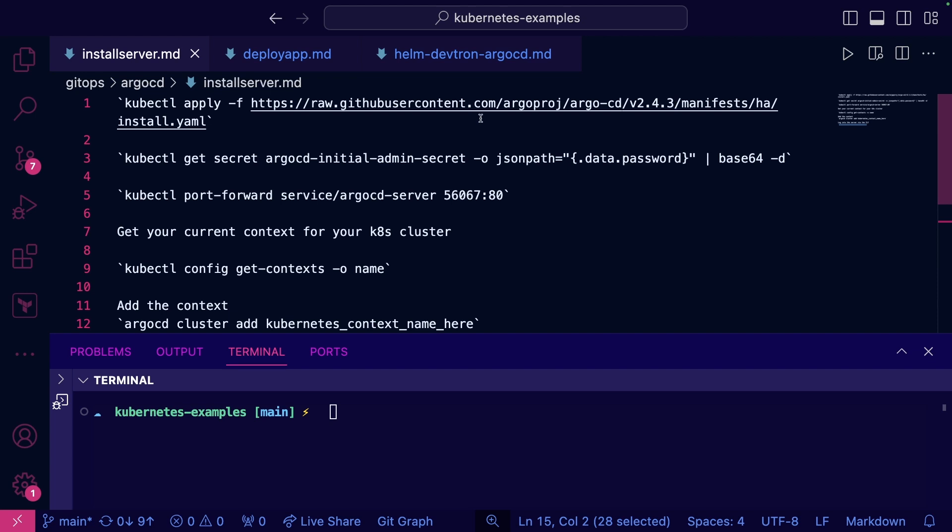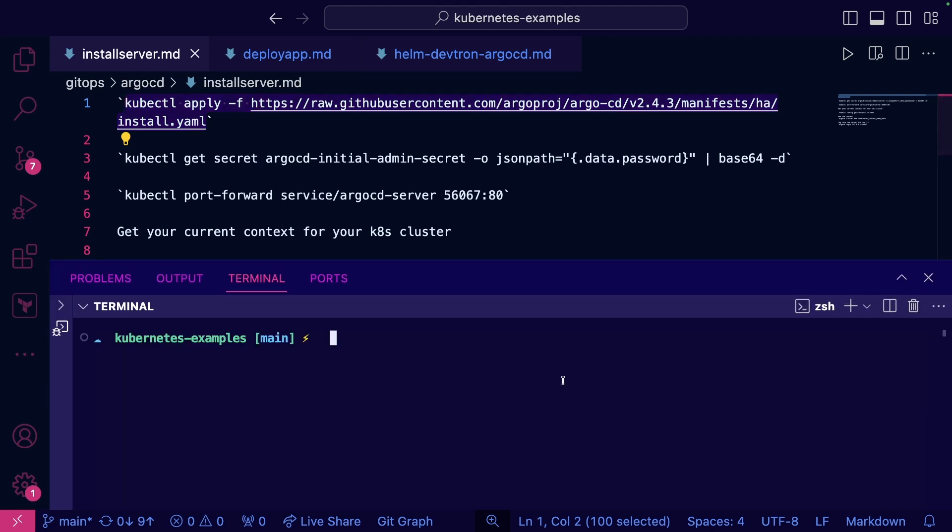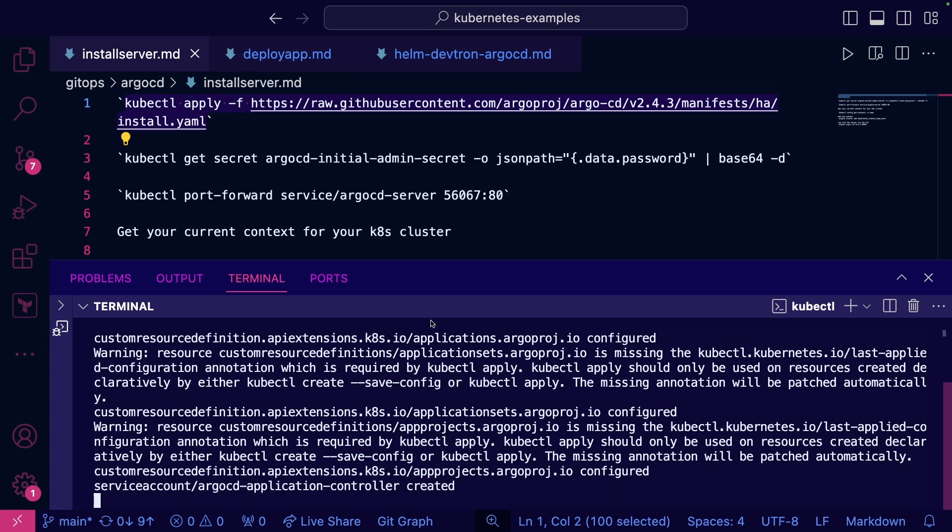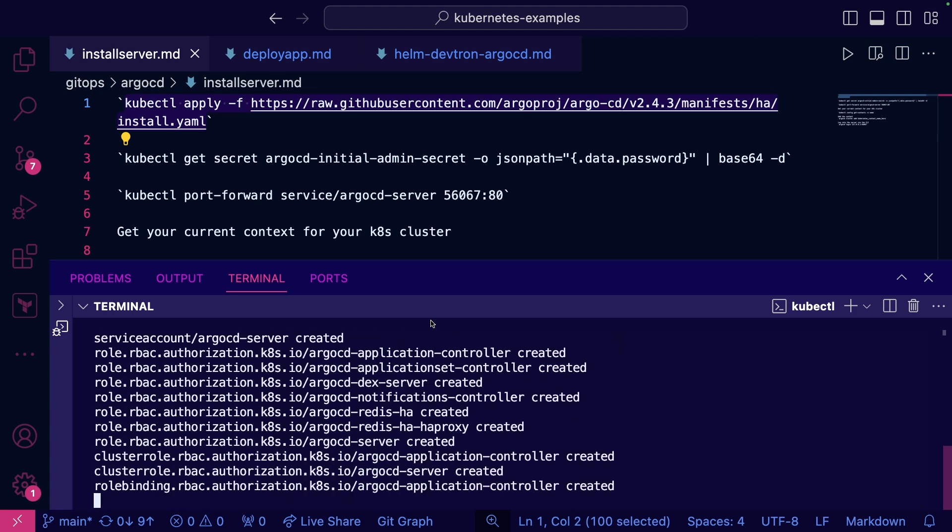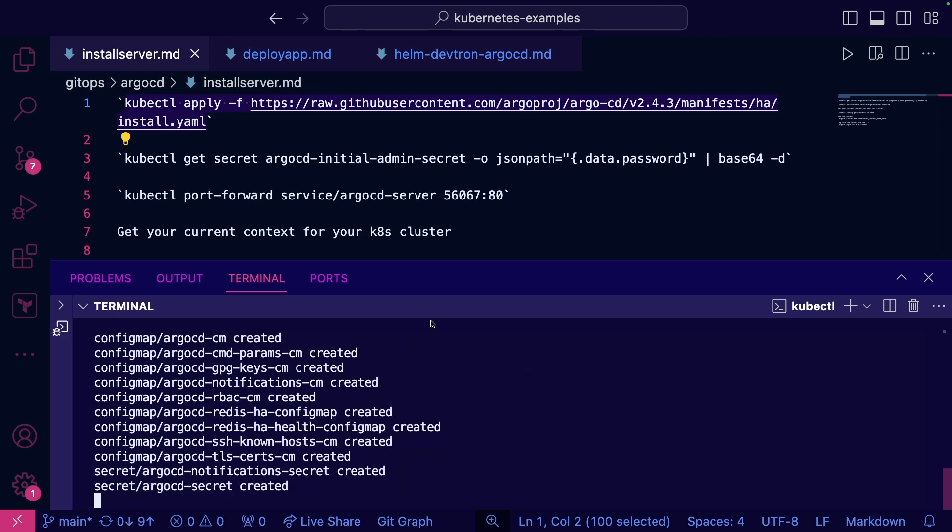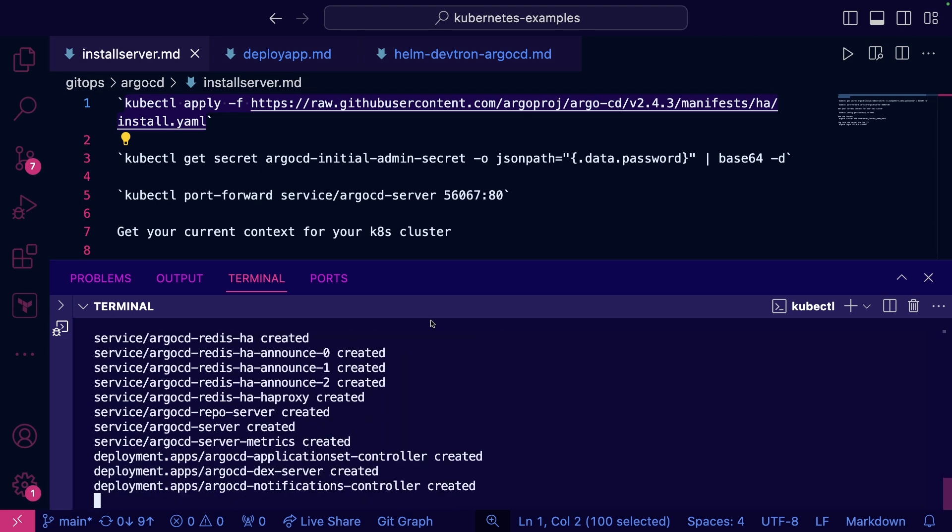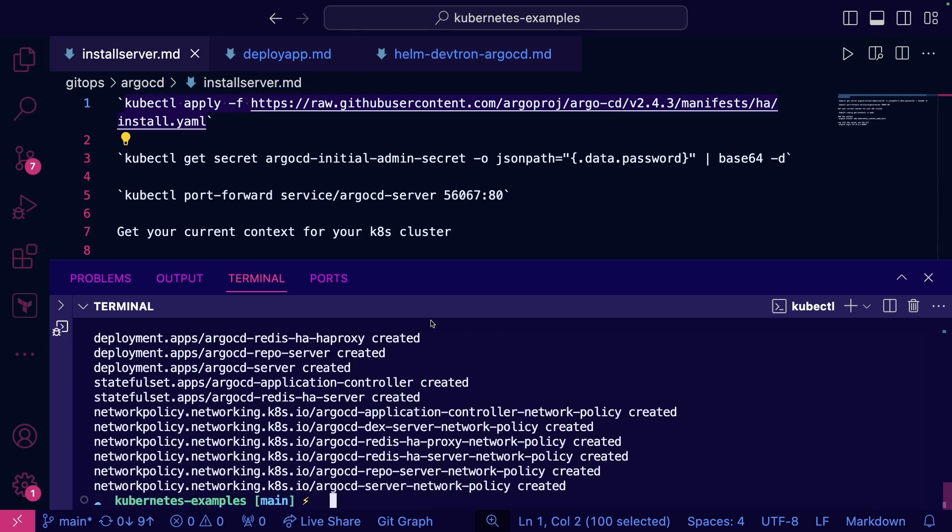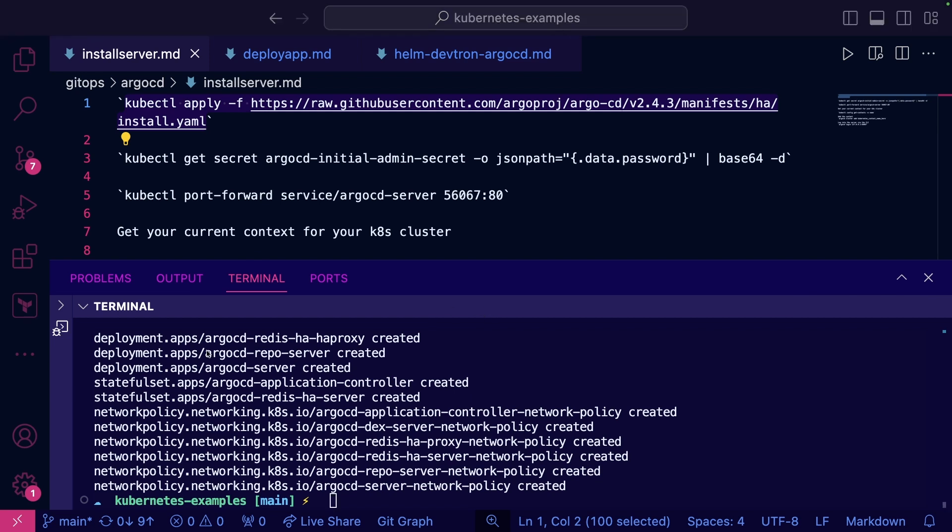I usually like to go the high availability environment, especially in production. So we're going to go ahead and run this configuration. This is going to install everything that's necessary for ArgoCD to run, from the controllers to the CRDs.